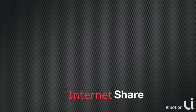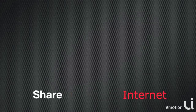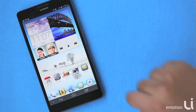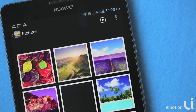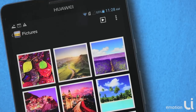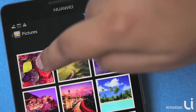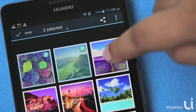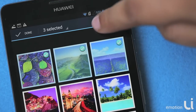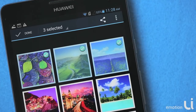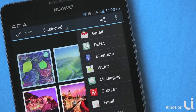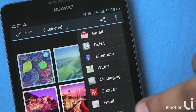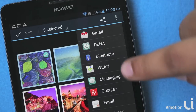The last step would be to upload your data over the internet. To do that, select Gallery, select all the pictures and videos that you would like to upload, and choose the option to share via email or upload to your social media portals.